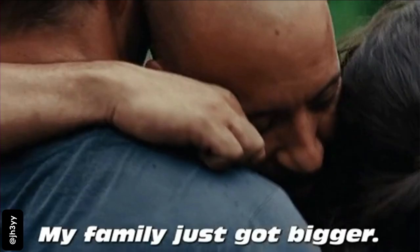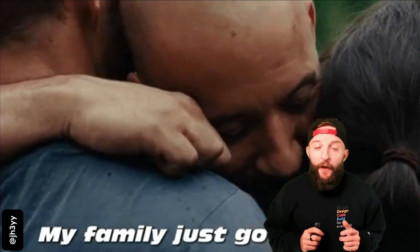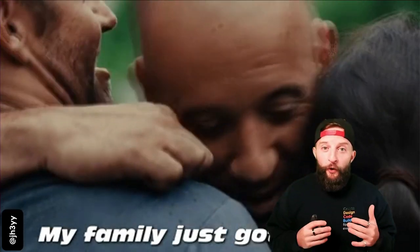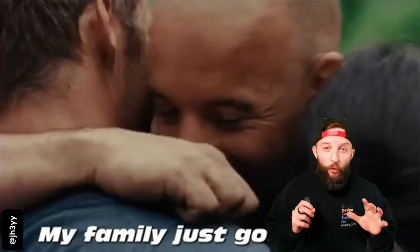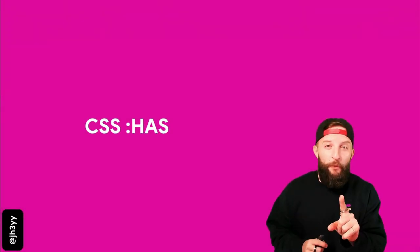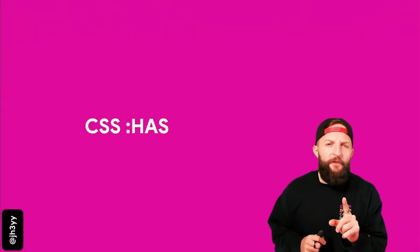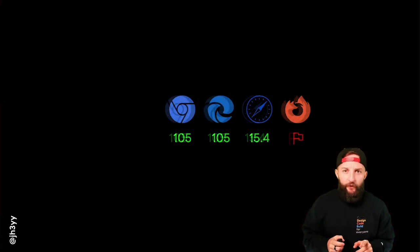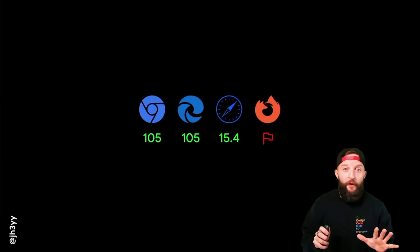Here we go. Much like Dom Toretto's family has grown, the number of ways in which you're going to be able to target elements with CSS is also about to grow. Let's talk about CSS :has() - not just a parent selector, but a family selector. And support for this is almost there.